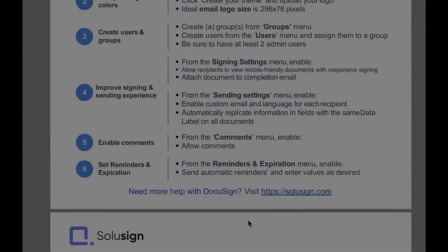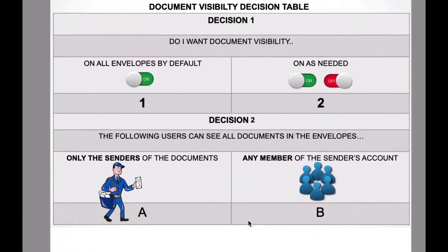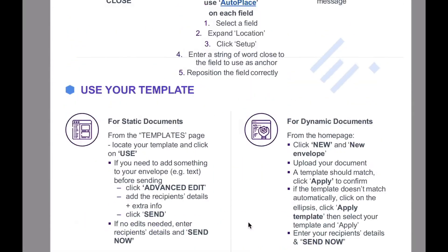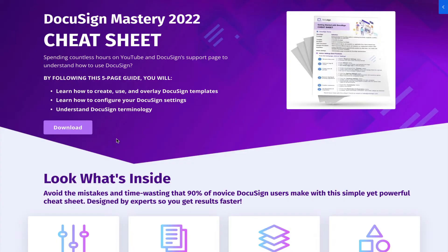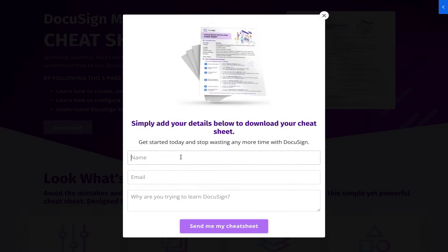And if you're just starting with DocuSign and aren't sure how templates and power forms work, I recommend you download my free DocuSign mastery cheat sheet because it will show you how to get started with fields, recipients, and templates. You can download it using this link and you can also find it in the description of this video.